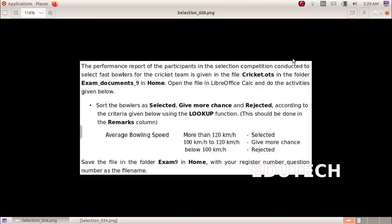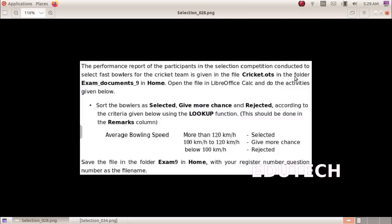Hi students. Annual IT Exam 23, Standard 9. The performance report of participants in the selection competition conducted to select bowlers for the cricket team is given in the file cricket.ods in the folder exam documents 9 in home. Open the file in LibreOffice Calc and do the activities given below.